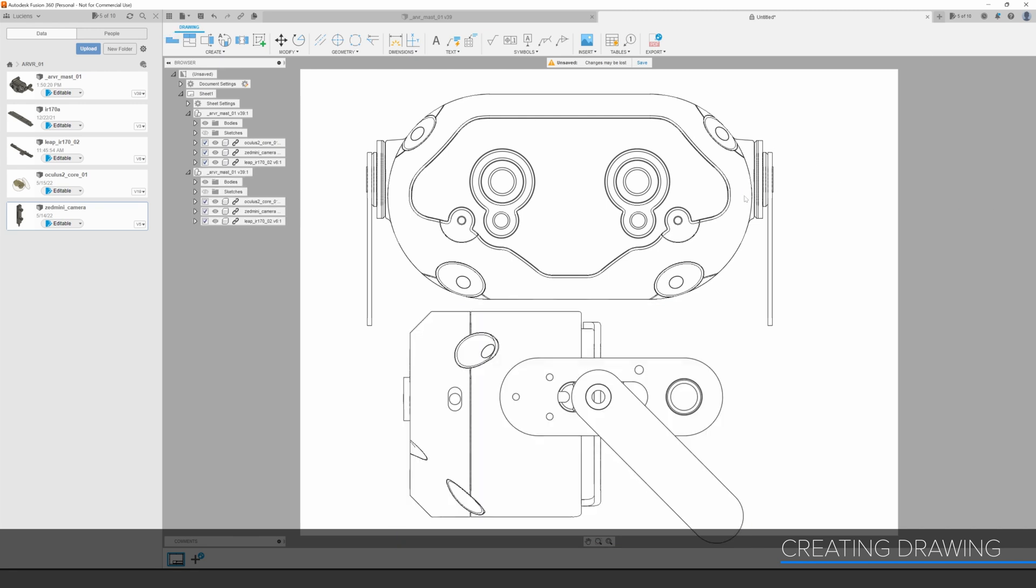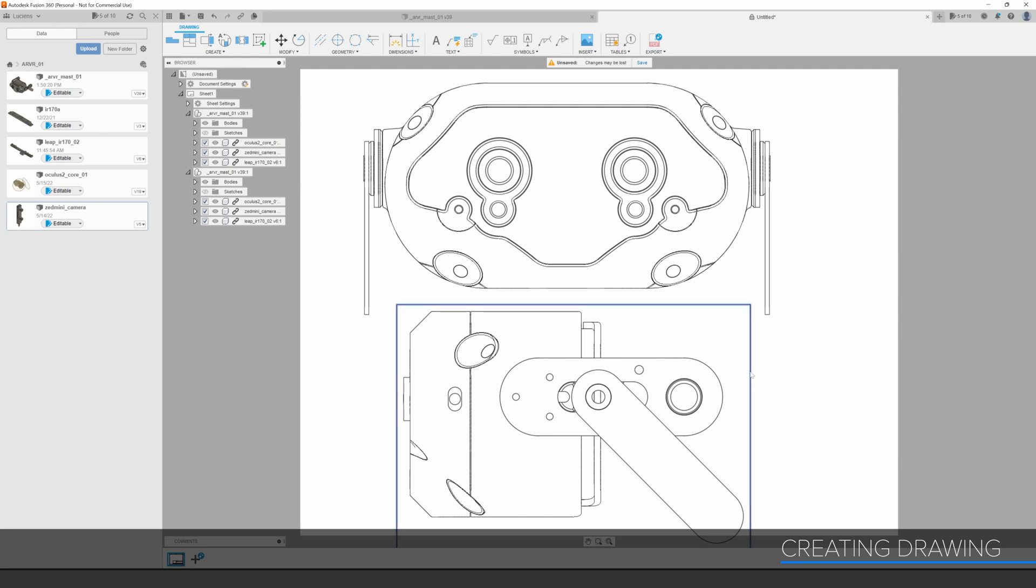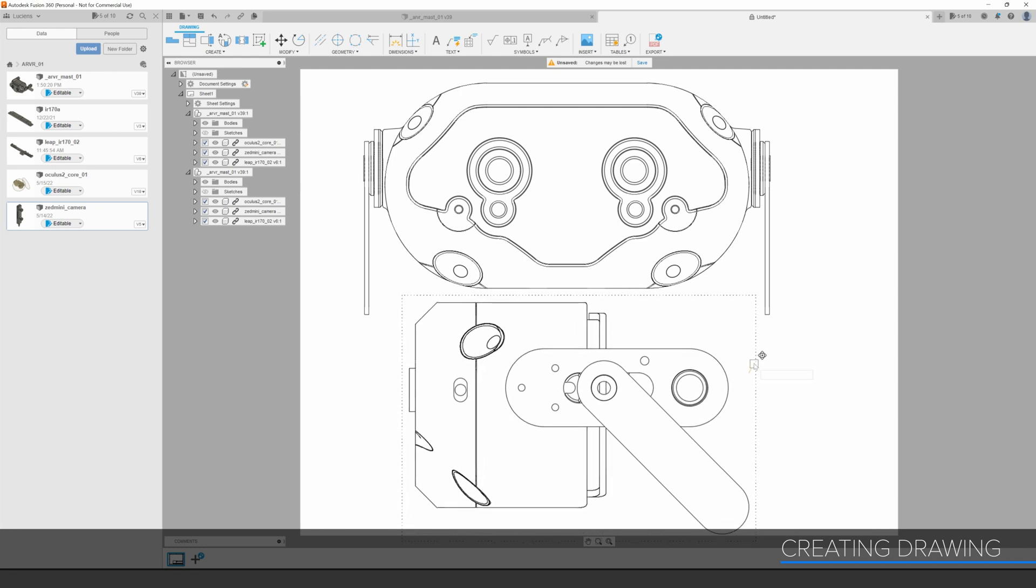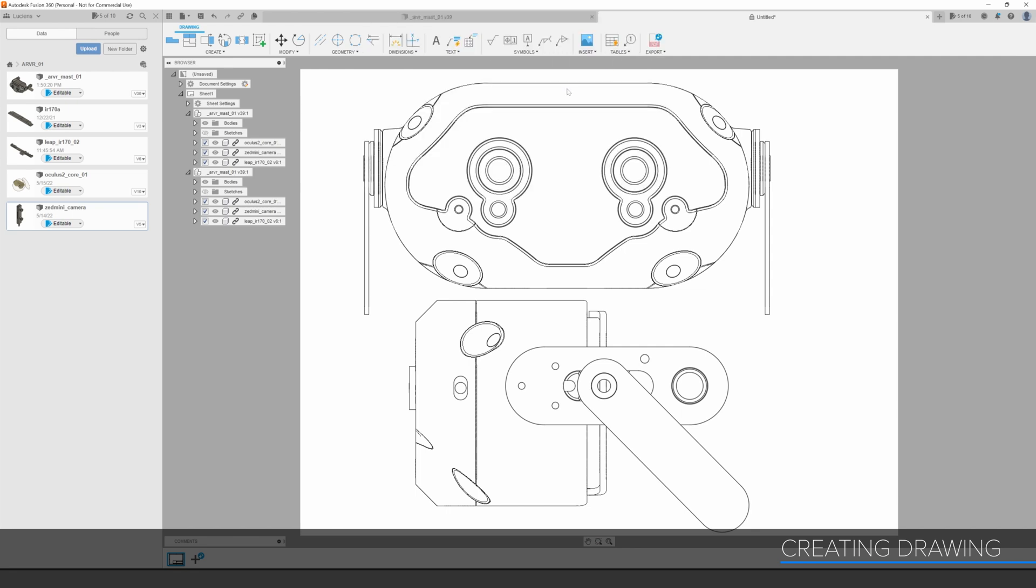To do this, I'm going to make a new drawing inside of Fusion. Pretty much every parametric modeling software has some sort of drawing package creator for taking 3D designs and getting them into 2D drawings for manufacturing. I'm going to bring this model into an 8.5 by 11 sheet and then set the model scale to 1 to 1.